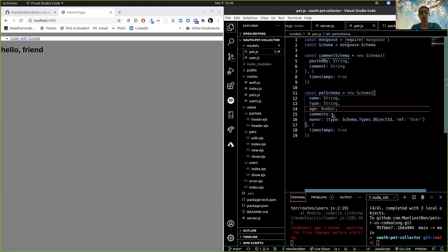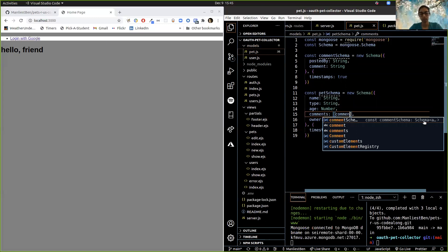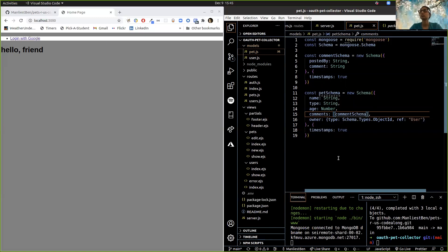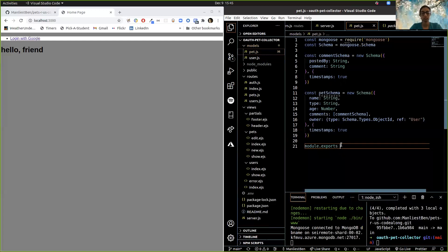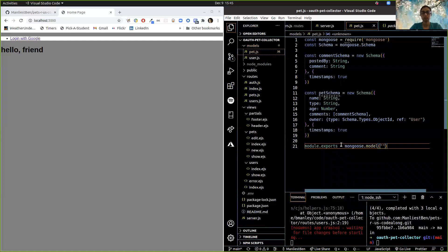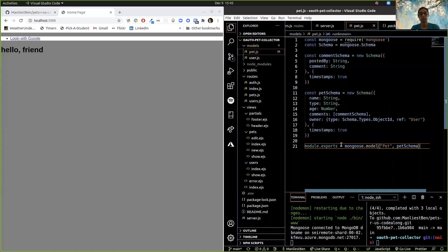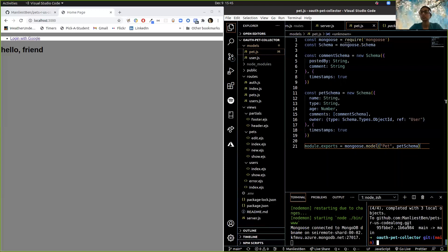So comments are going to live inside of — our comment schema is going to be right here inside of our pet schema. We also have to export it — module.exports = mongoose.model('Pet', petSchema). That looks like a beautiful model. It's time for a push. When I'm adding, committing, and pushing this is when you should be adding, committing, and pushing on your projects — every time you implement a new big chunk of usable code that you can test.